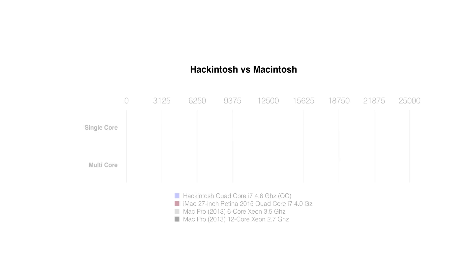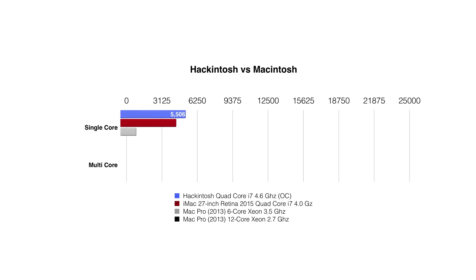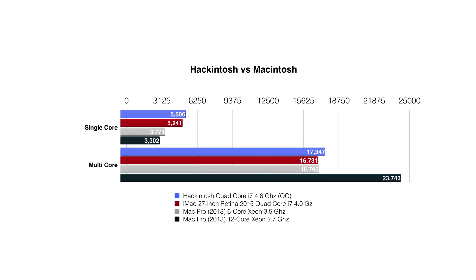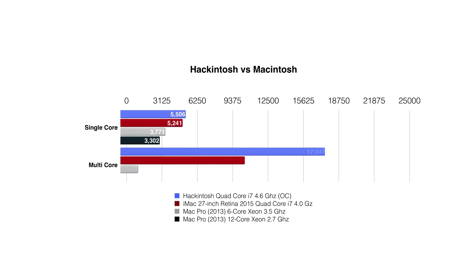Now more importantly, let's talk about Hackintosh versus Macintosh. Now this is CPU performance. Notice how the Hackintosh overclocked to 4.6 gigahertz is faster than any Mac Apple makes and is faster in multi-core performance than any Mac Apple makes outside of the 8 and 12 core Xeon based Mac Pros. Very impressive for the 6700K.